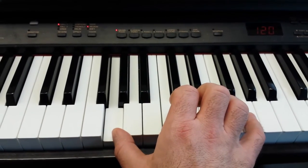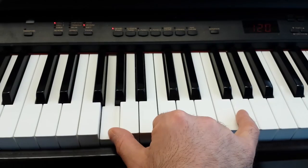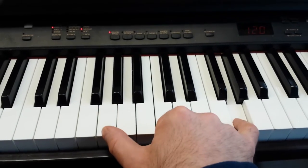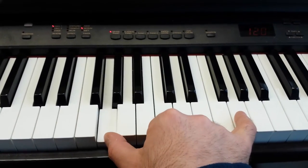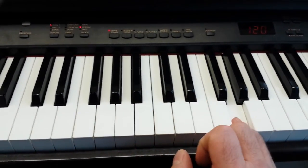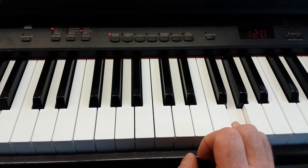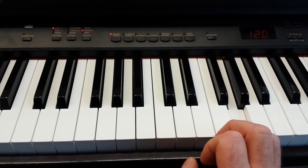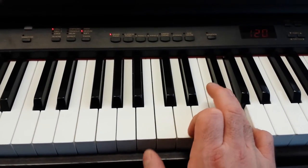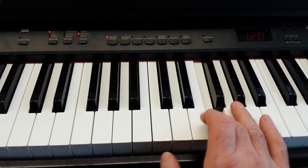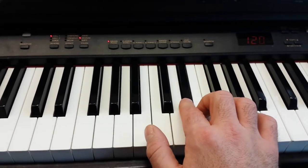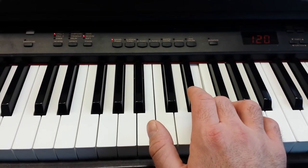Then we do an octave between G, so we jump up, G, G, G, G, now we hit some notes chromatically going down. F sharp, F, E, E flat, E.